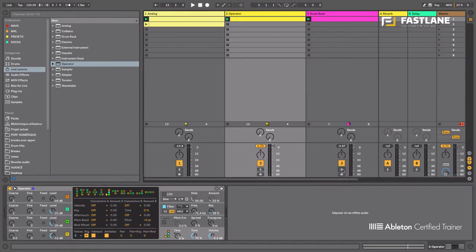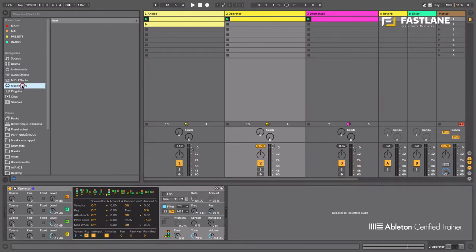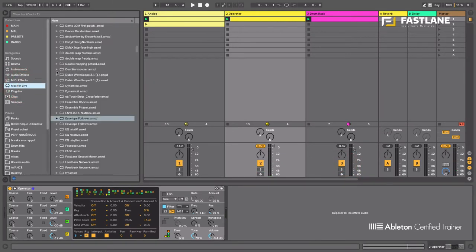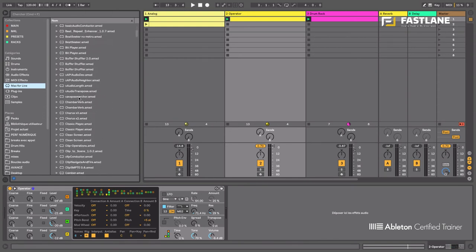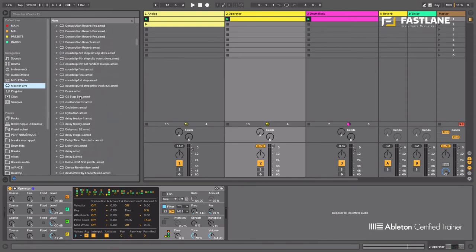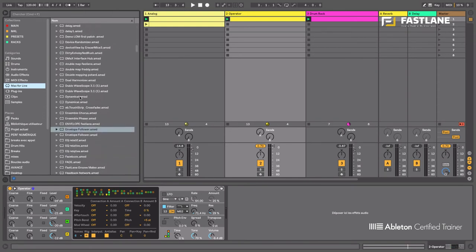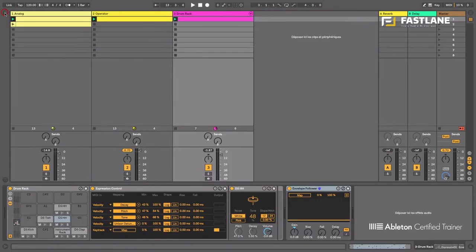Great, so let's go and grab envelope follower from the max for live audio effects tab. I'm gonna load it onto a dynamic signal like the drums. A signal that has a lot of movement.